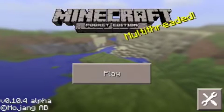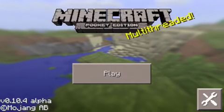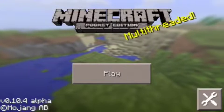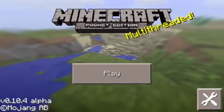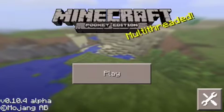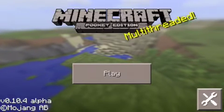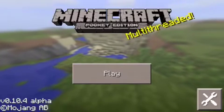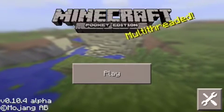Hey guys, it's Andre again, and today I will be showing you guys how to join a server in Minecraft Pocket Edition. This is the latest version which is 10.4, and now let's go ahead and add a server.